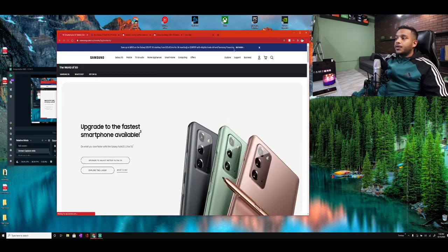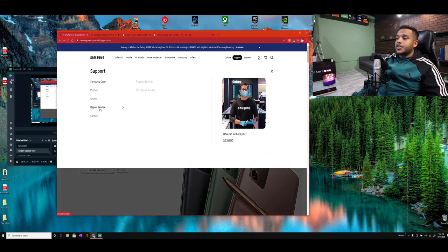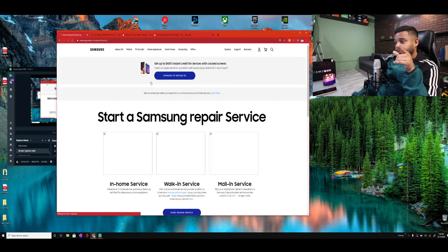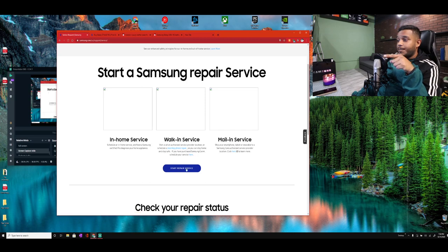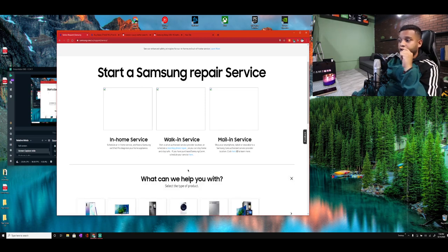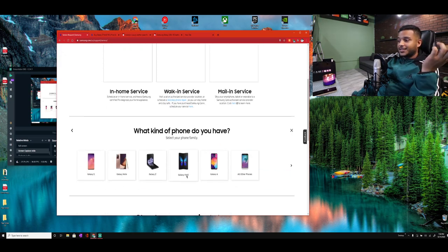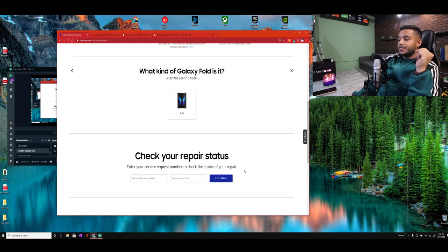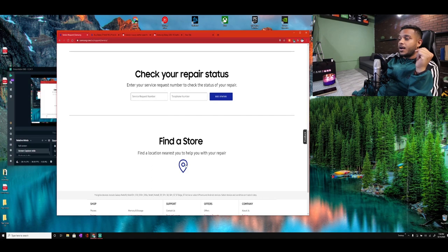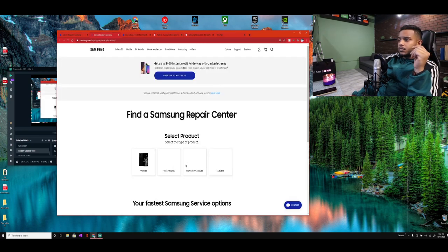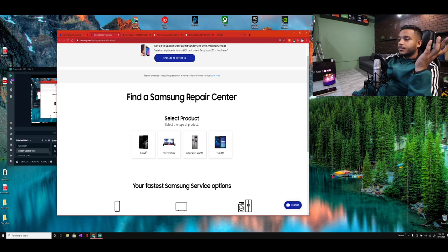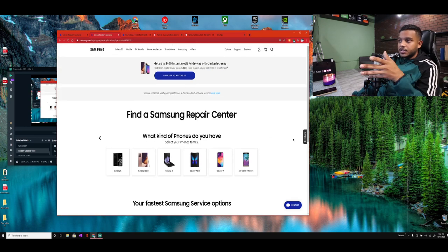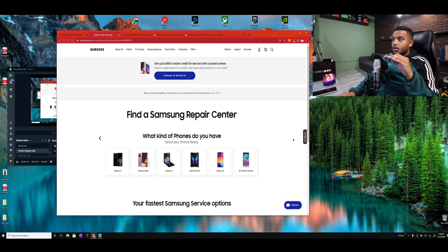Back to Support, back to Repair Service, back to Request Service. Okay, look, Start Repair Service, In Home, Walk-In, or Mail-In, Start Repair Service. And boom, look, can't even do it because my phone doesn't come up. How grimy, right? All right, Find a Store. Boom, another problem. I don't even want to take you guys through this journey, it doesn't lead to any light.